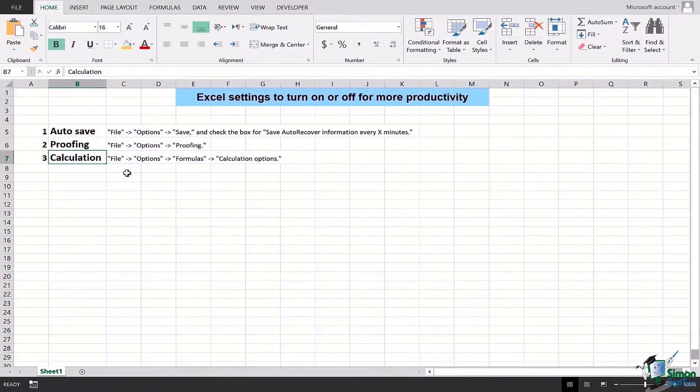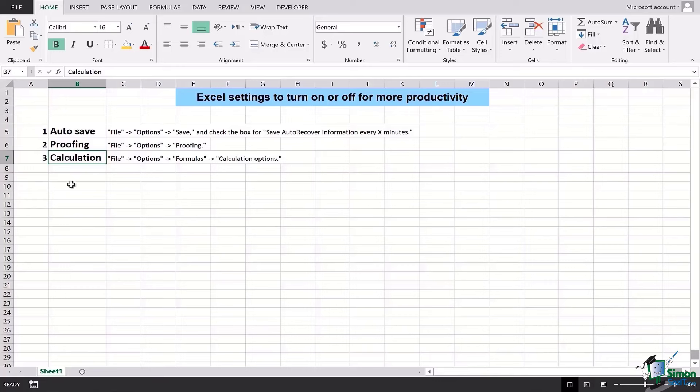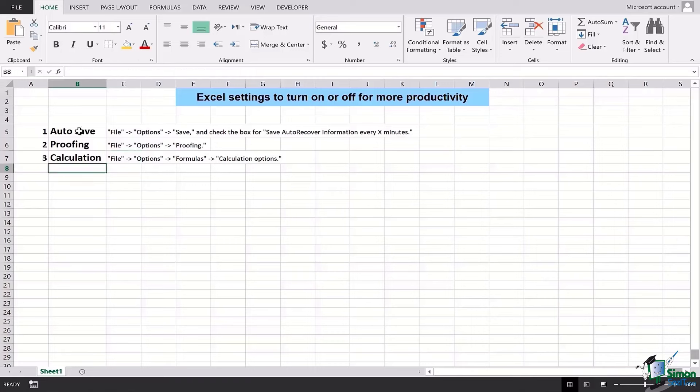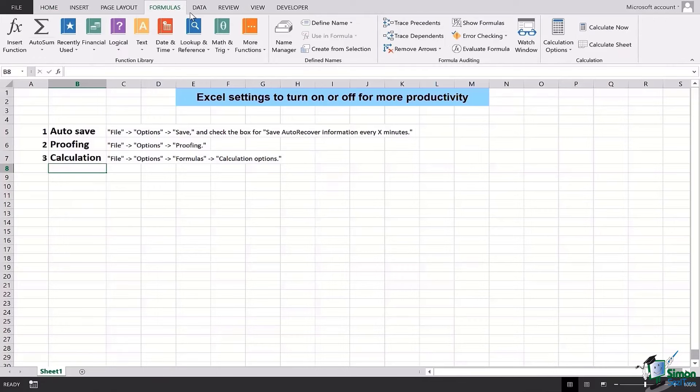Now we're looking at the last Excel setting for this video for increasing productivity, which is the use of automated calculations. This pathway which is written to go to File, Option, Formulas, and then Calculation Options, if you want you can go ahead and use it, but a simpler way is to use the ribbon on the top.